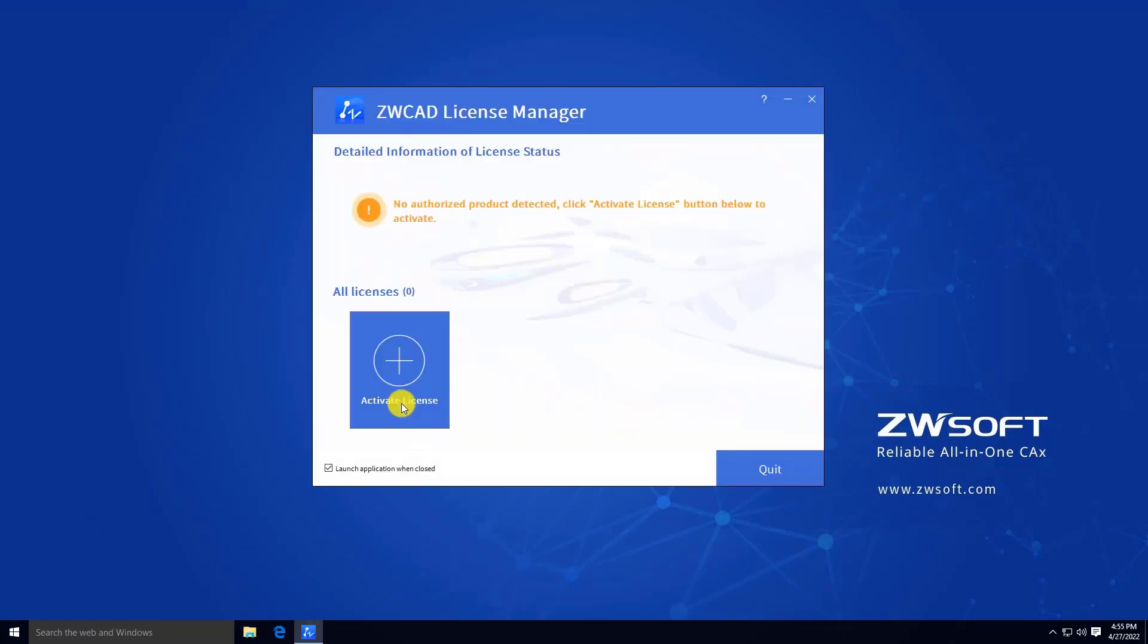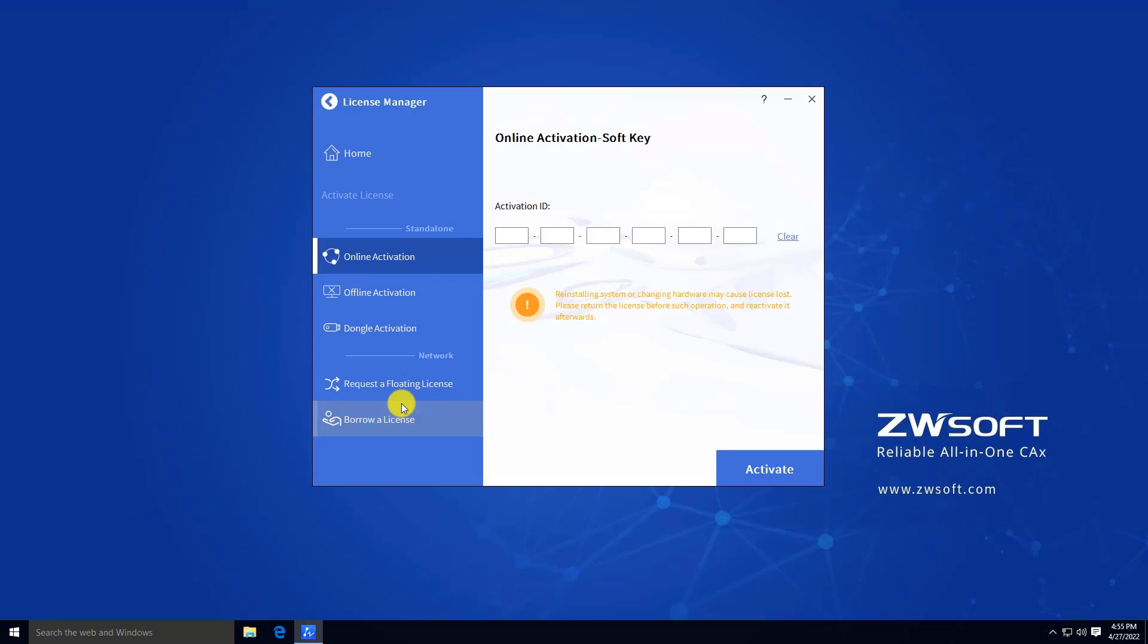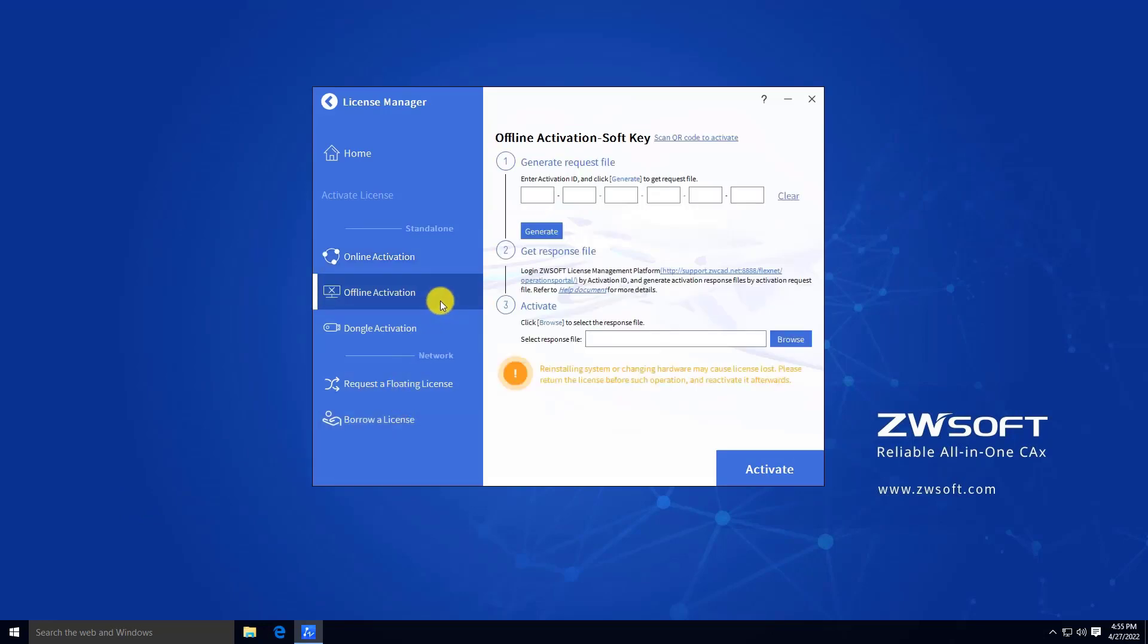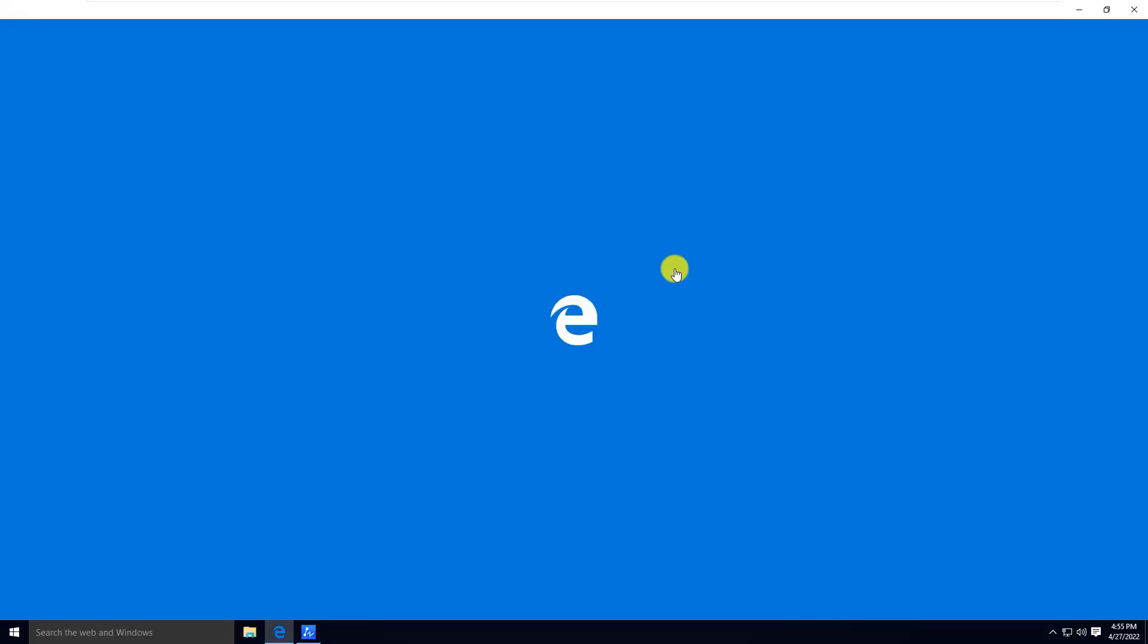Click Activate License, then select Offline Activation. Open the link in Step 2.